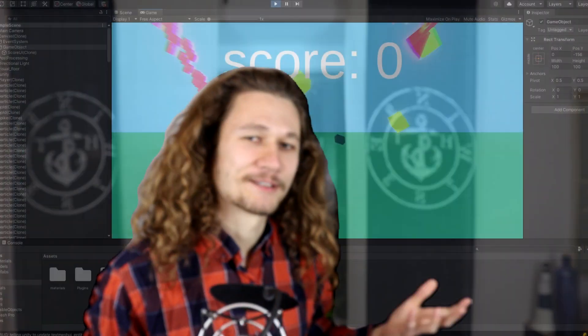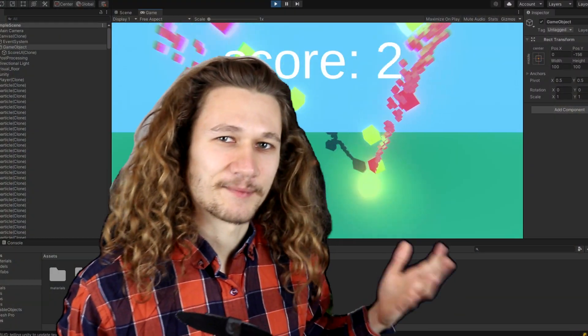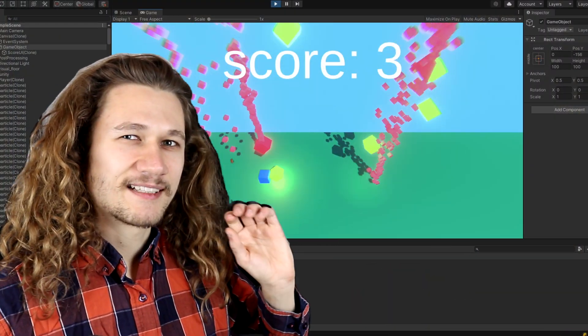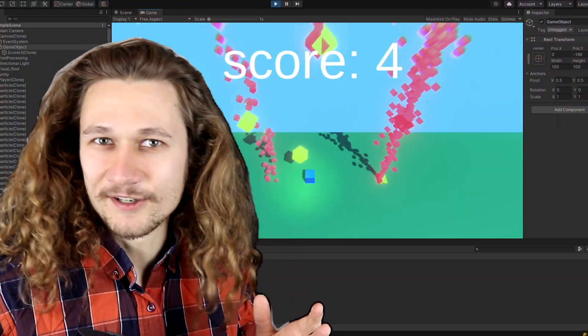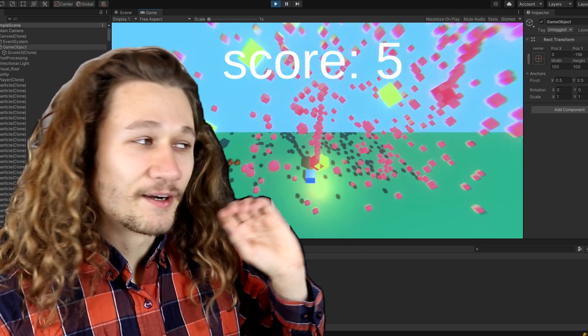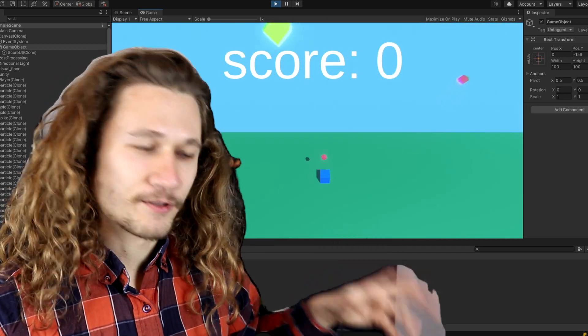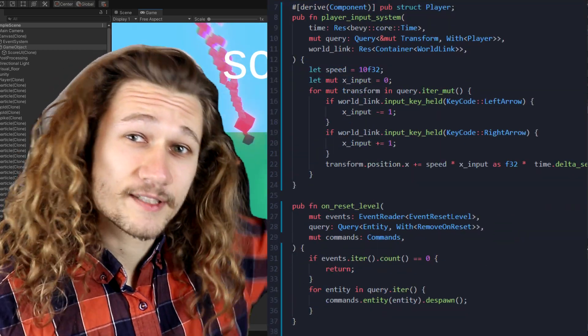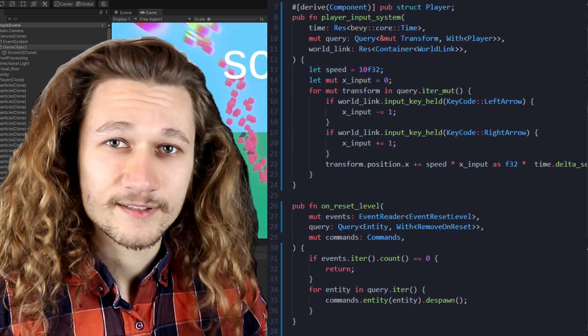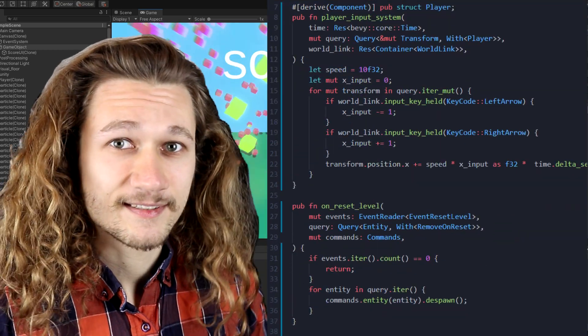Here's a small Unity project I made, but it is kind of cursed because all of the gameplay code is 100% written in Rust.